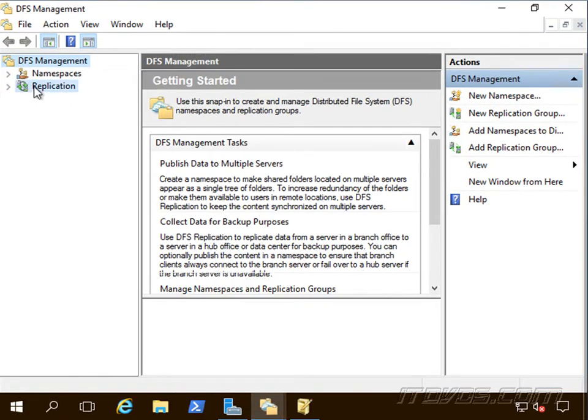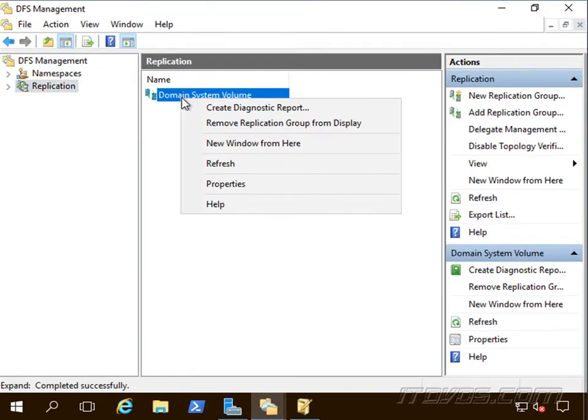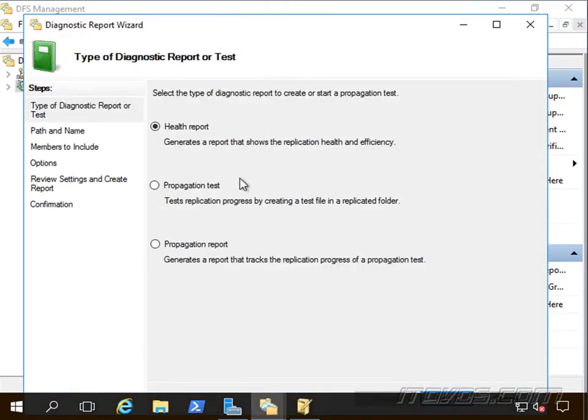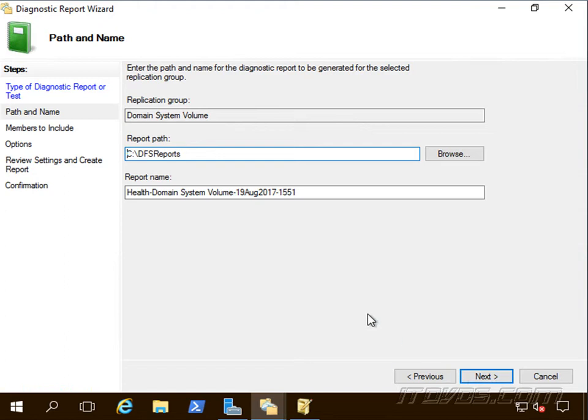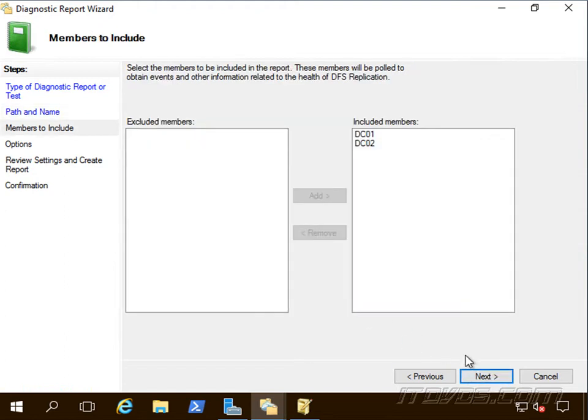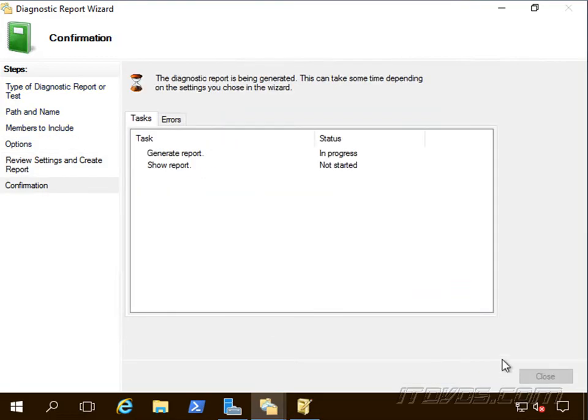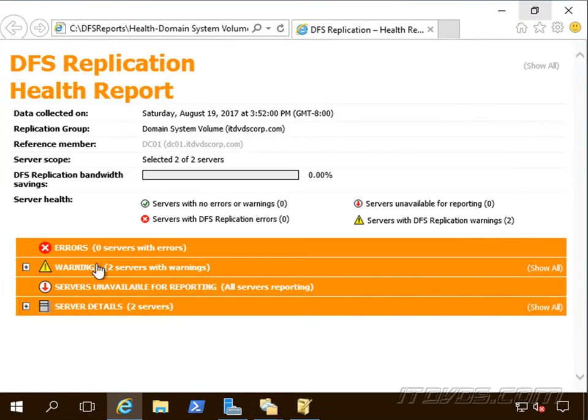Expand this out, we can go to replication, right click on my domain system volume, create diagnostic report and I can do a health report. Go ahead and click next, next, next again, next again, go ahead and create the report and we could run this remotely as well. I can see I got a couple of warnings here.